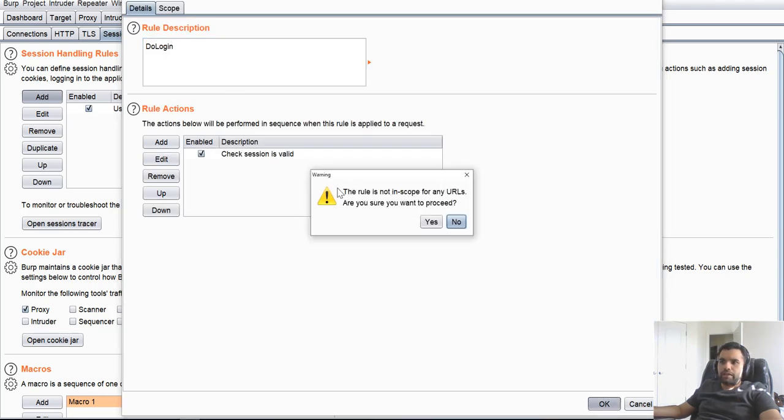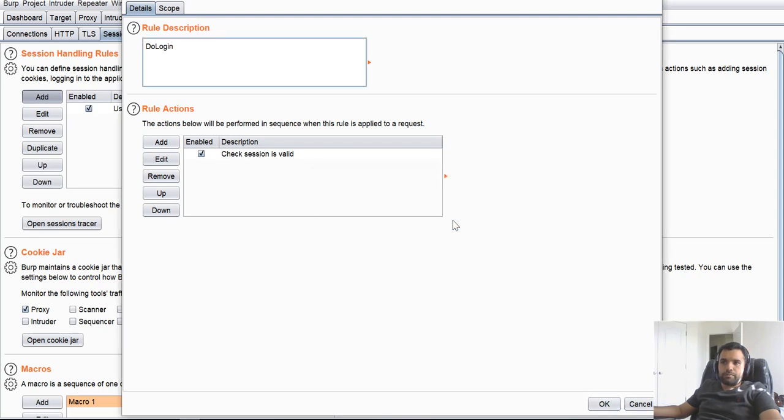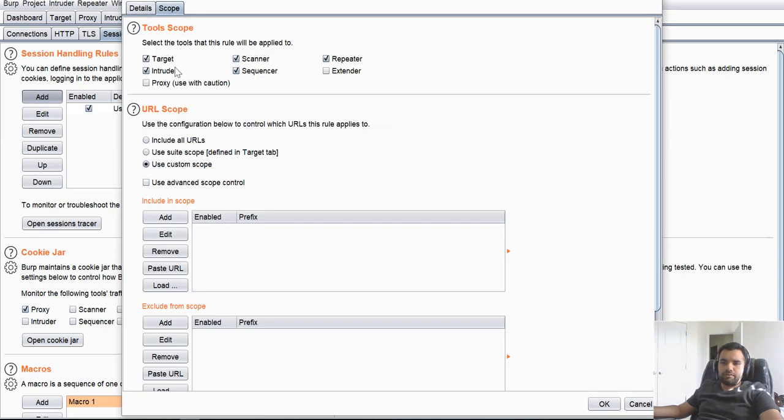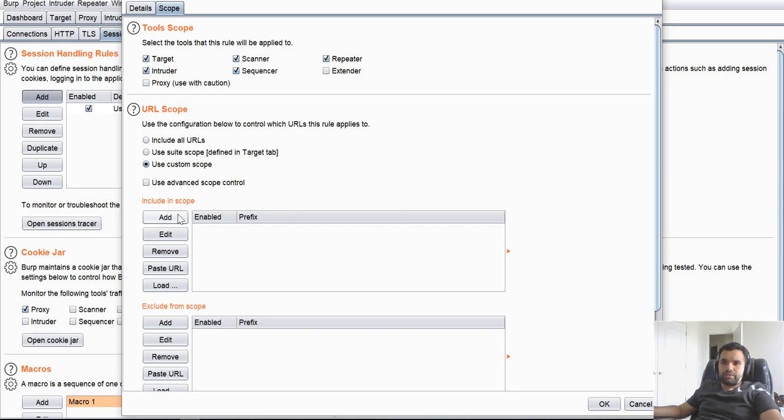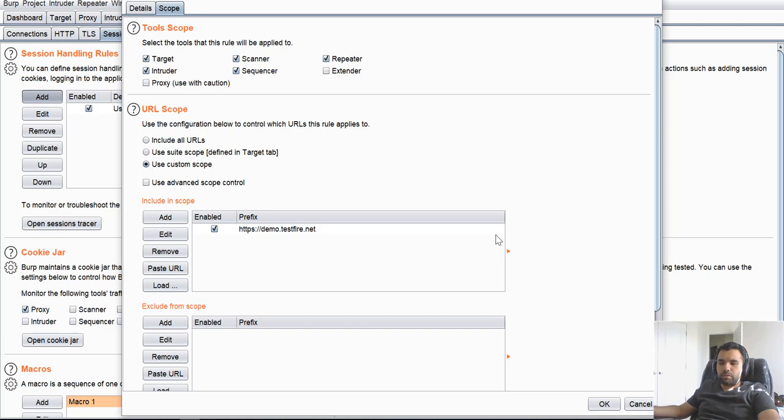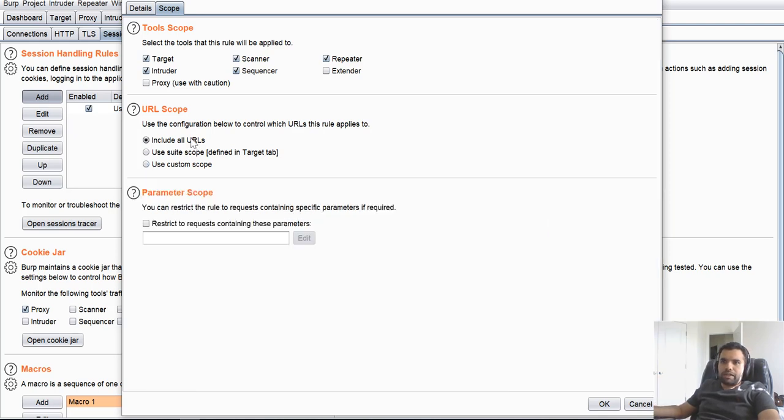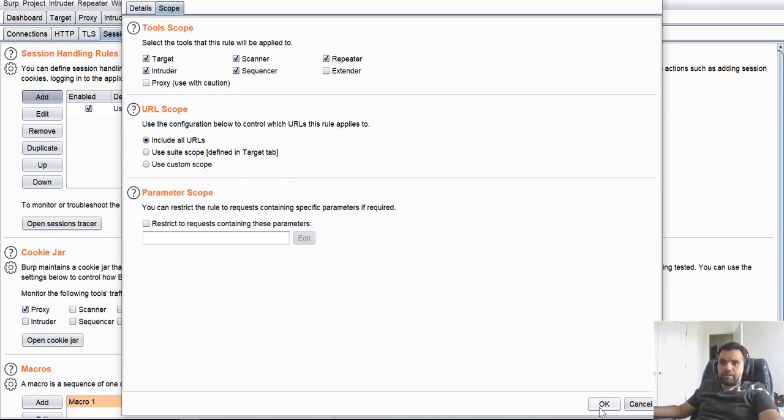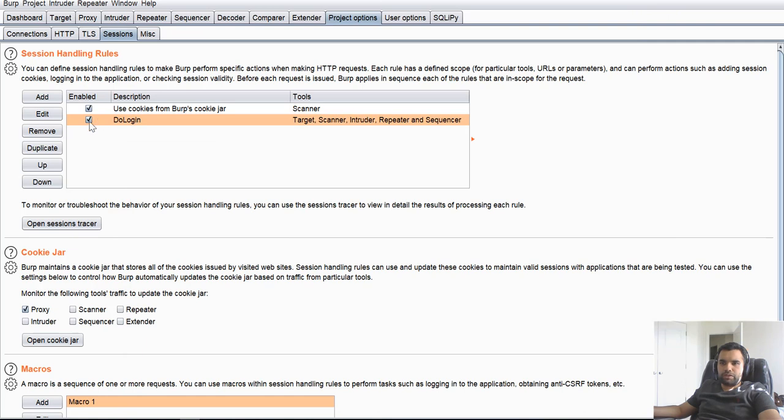And when I say OK, I see a warning. The rule is not in scope for any URL. So you want to proceed? No, because you want to make sure this is applicable to all of our scope. So here I have chosen by default, target, scanner, repeater, intruder, sequencer. You can also choose extender in the proxy. Then the URL scope, of course. I generally, or I wouldn't say generally, but most of the time, I determine what the scope is going to be for the testing. So I only add, for example, demo.testfire.net. And that way we'll only be storing history for this domain and then also this will only be applicable to this. But right now you can also keep for all URLs. It doesn't matter. Or you can say use switch scope which is defined in the target tab. So let's just do include all URLs and hit OK and make sure this is checked.